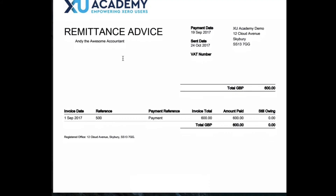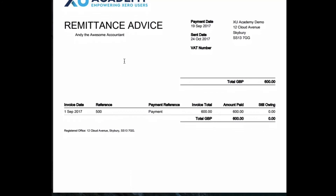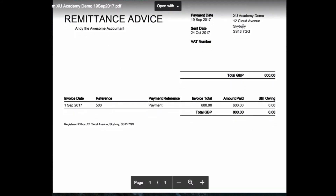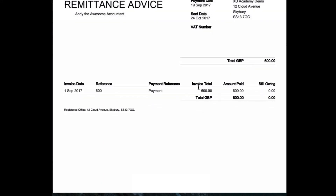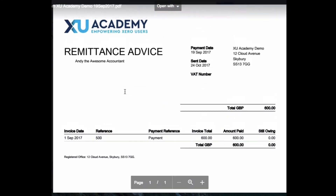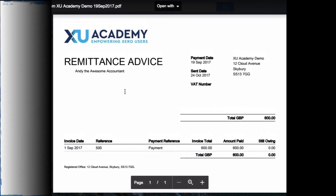Here's a quick look at what the remittance advice looks like. There's no address in our system for Andy, which is why it's blank. The remittance advice is from Xero Academy, the total payment is £600, and there's what the payment relates to.